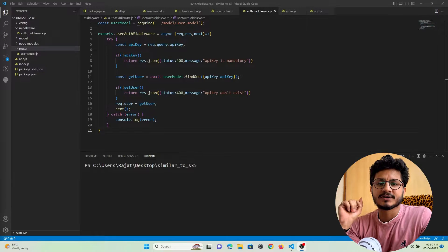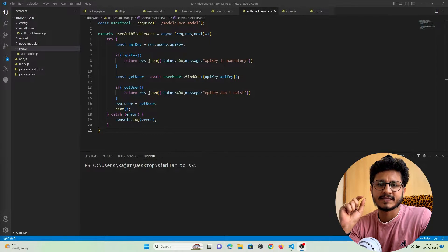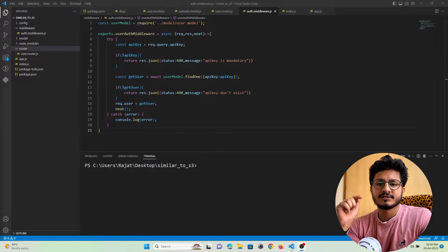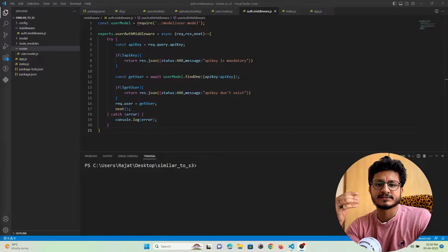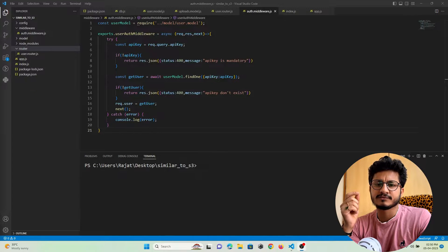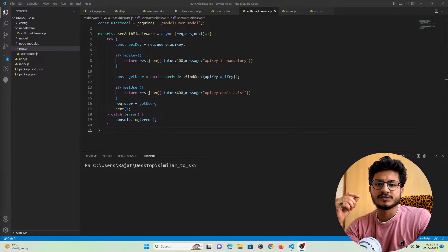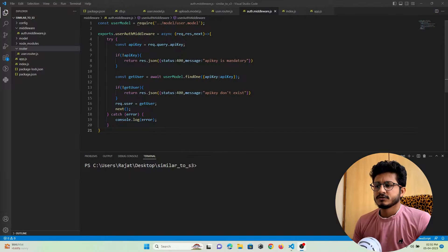Hey guys, welcome to Protocol Coders Point. This is the sixth part of our series on creating an S3 bucket-like service using Node.js. In this part, we are going to learn how to create buckets in a Node.js project using the fs library. The fs library gives you access to work with system files. We are going to create files by making use of an API, so I am going to create an API route through which a user will be able to give a name to a folder they want to create.